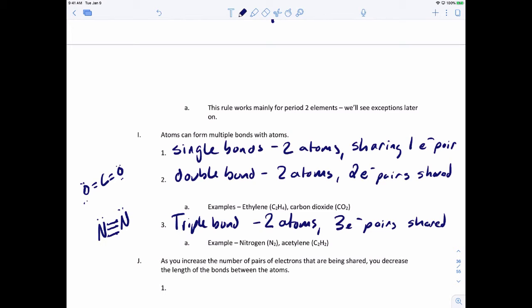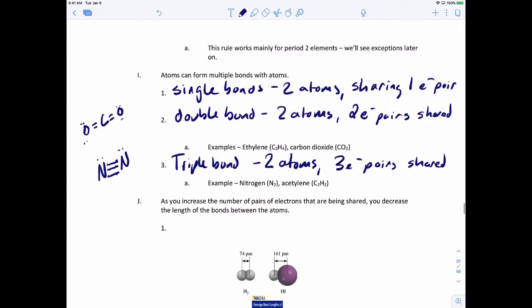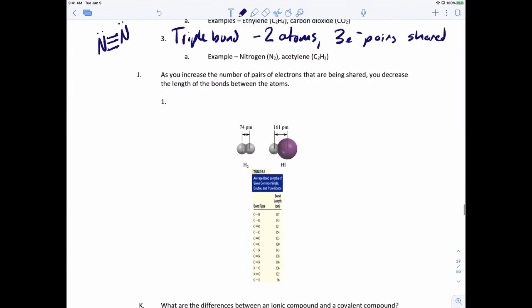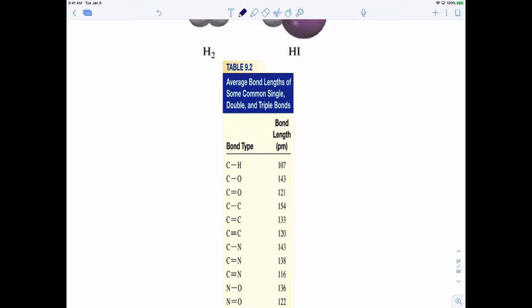There's one thing to note: as we go from a single to a double bond, and from a double to a triple bond, as you increase the number of pairs of electrons shared, you actually start decreasing the length of the bond between the atoms. A carbon-carbon single bond has a length of about 154 picometers. Going to a double bond, that length decreases from 154 down to 133. Going from a double to a triple bond, we go from 133 picometers down to 120. So the nuclei are moving closer together — the more electron pairs between atoms, the closer the nuclei get.